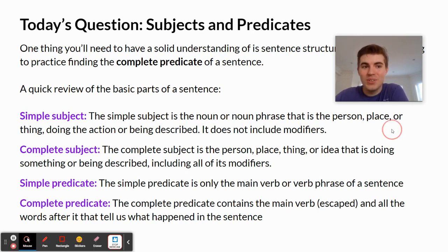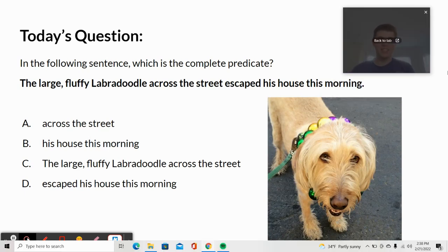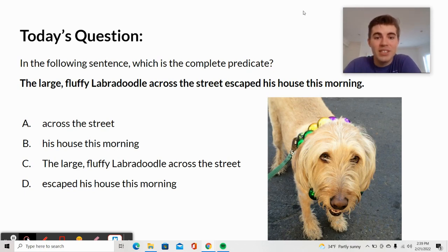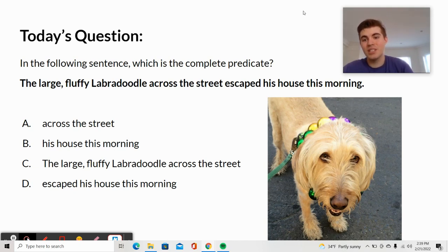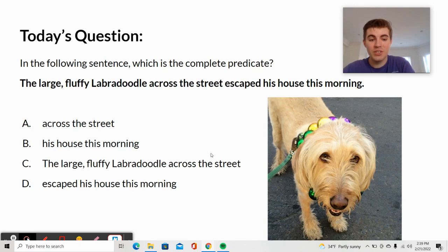Let's move on to the question of the day and see if you guys can figure this one out. In the following sentence, which is the complete predicate? 'The large, fluffy labradoodle across the street escaped his house this morning.' Is it A, across the street? B, his house this morning? C, the large, fluffy labradoodle across the street? Or D, escaped his house this morning?